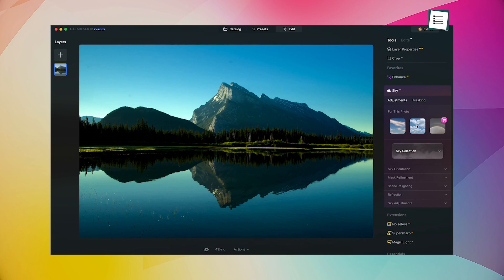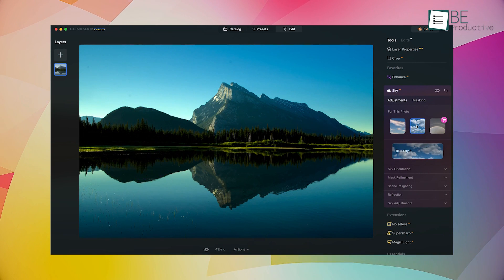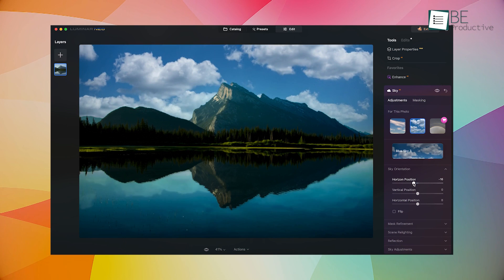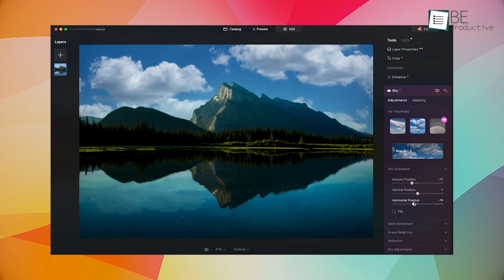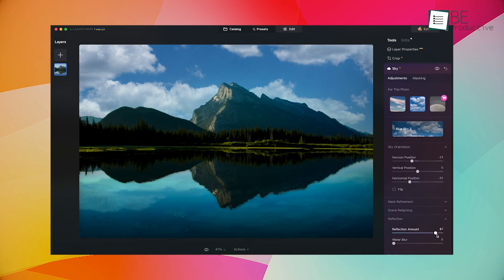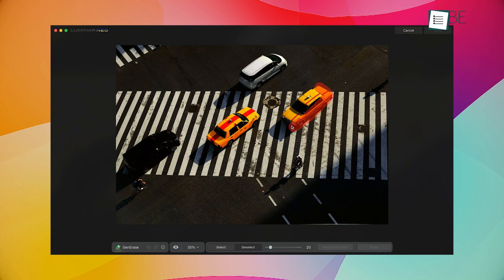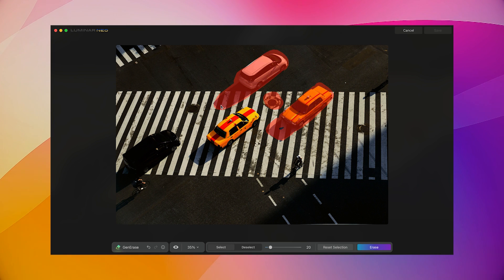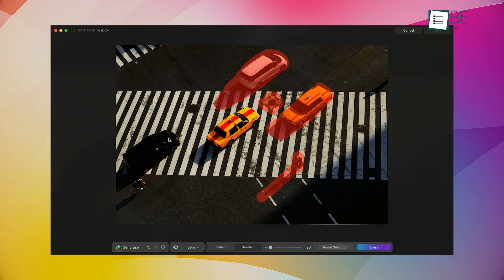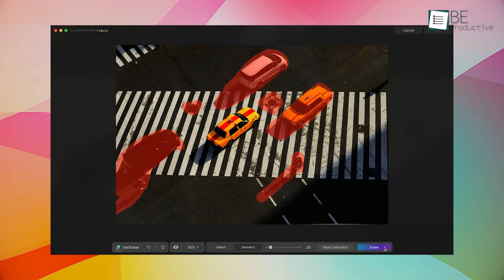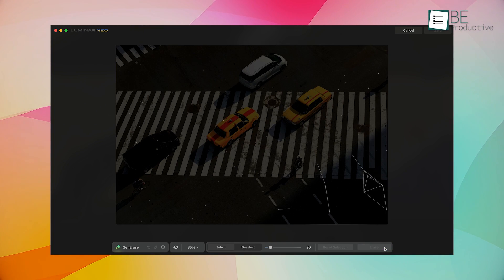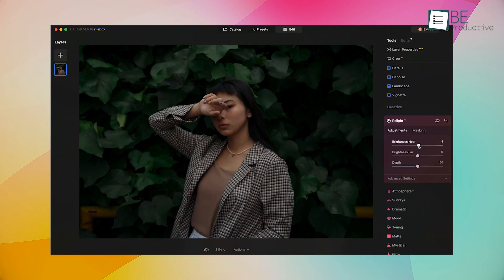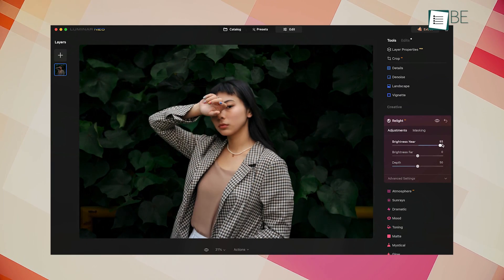Next up is Luminar Neo, a powerful and user-friendly AI-powered photo editing software. With its intuitive interface, even beginners can achieve professional-looking results. One of the key features of this platform is its Crop AI tool, which allows you to perfect the composition, crop, and perspective of your photos with ease. This tool, trained on hundreds of photos, can intelligently adjust the perspective of your images, saving you time and effort.